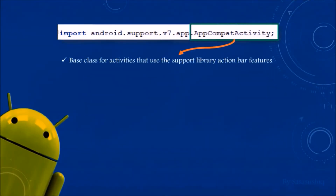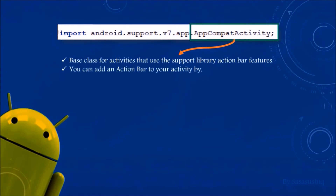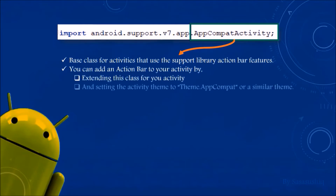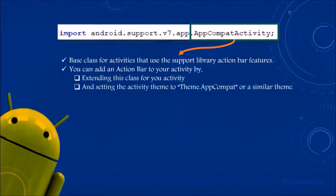It is the base class for activities that use the support library action bar features. You can add an action bar to your activity by extending this class for your activity and setting the activity theme to Theme.AppCompat or a similar thing.